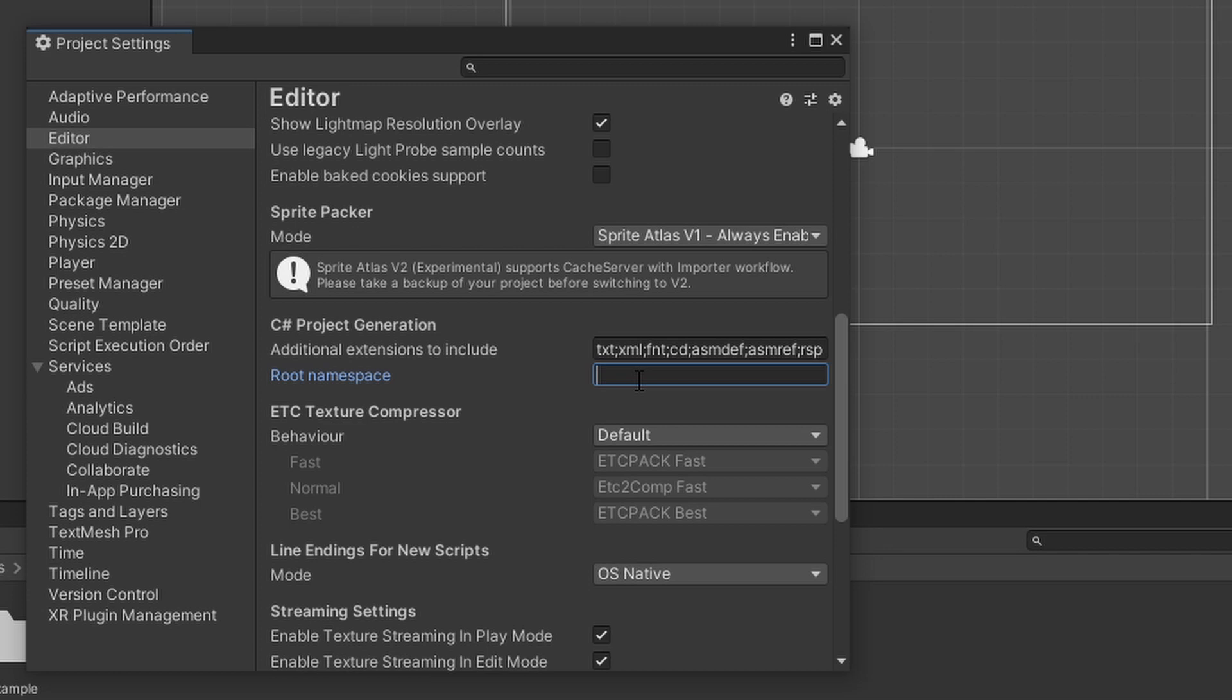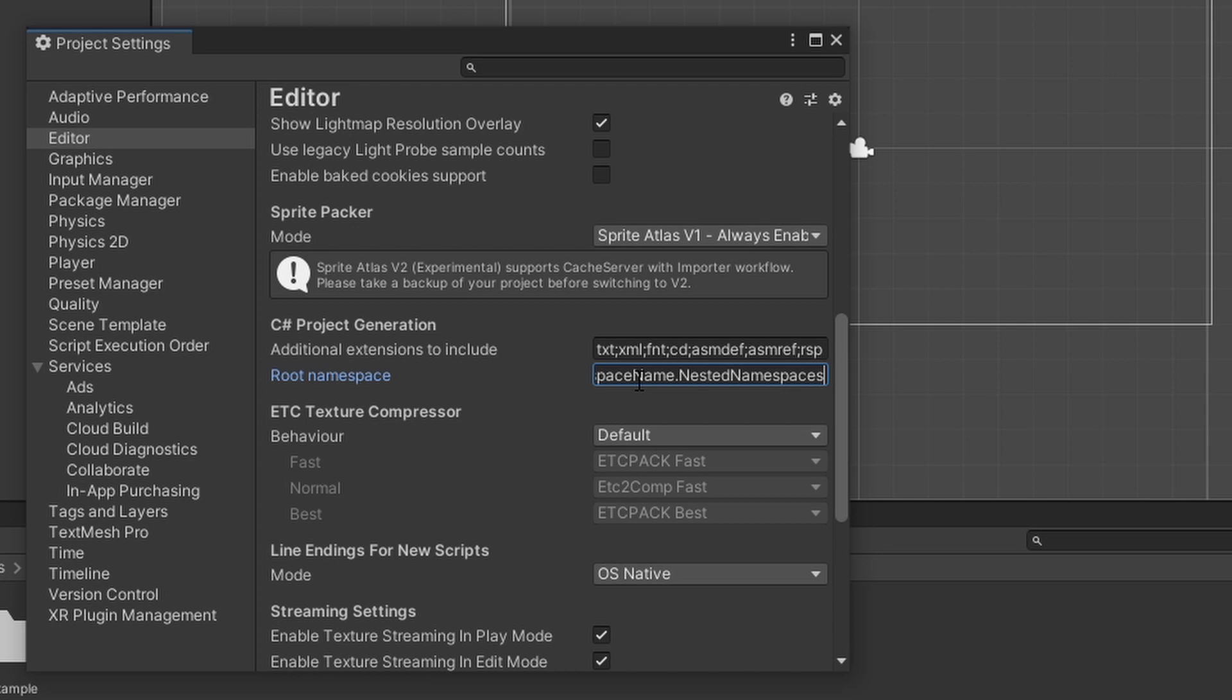Unity allows us to define a default namespace in the RootNamespace field. Simply type in the namespace that you want. Of course, you can type in nested namespaces as well. But, you most likely only want your base namespace.